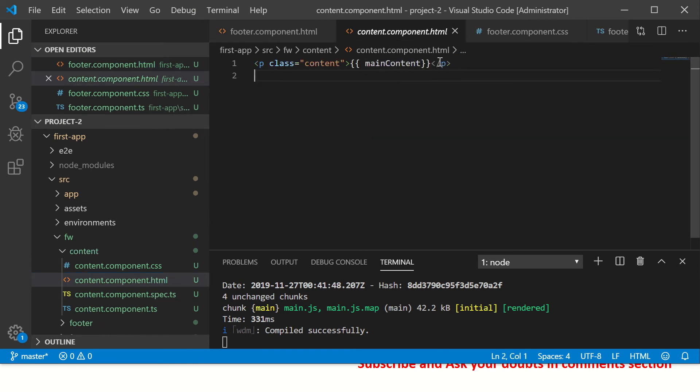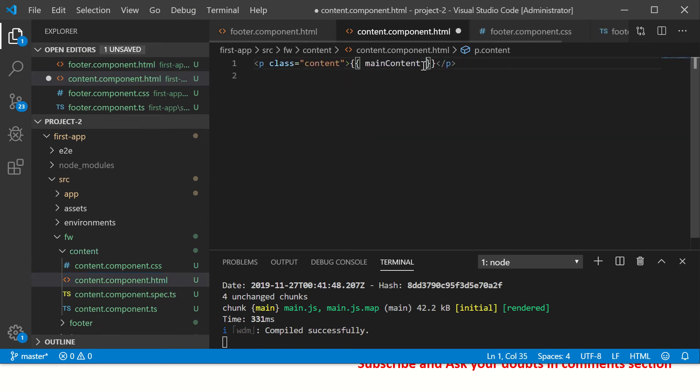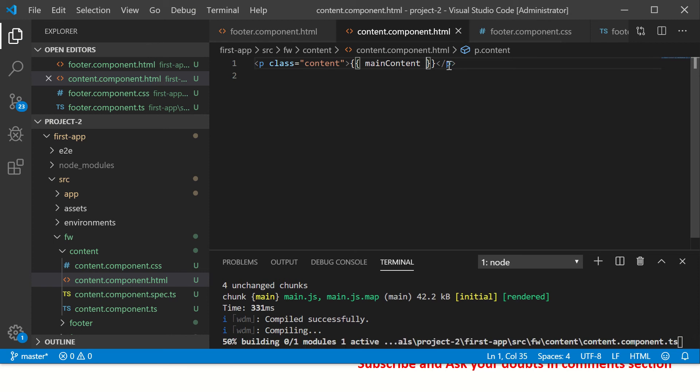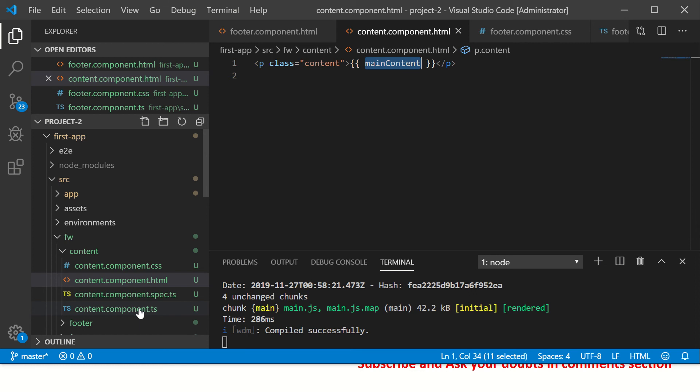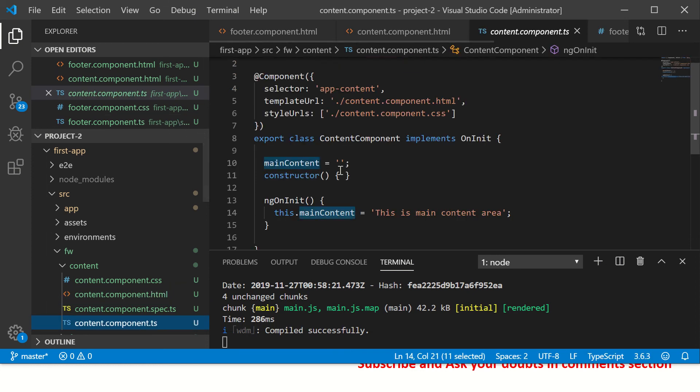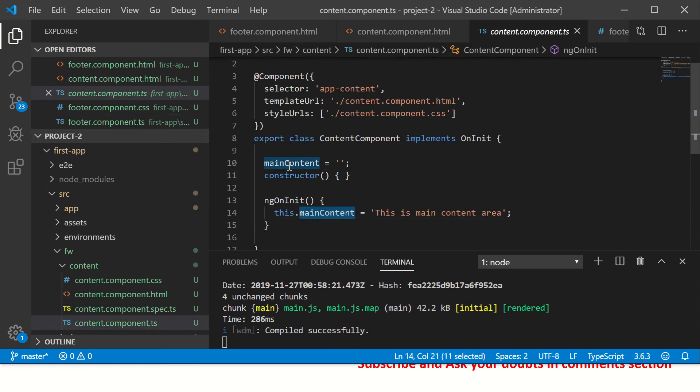So here we see I have declared a variable called main_content. Now this main_content is defined in our component. You see here we are defining our variable main_content and passing some value.